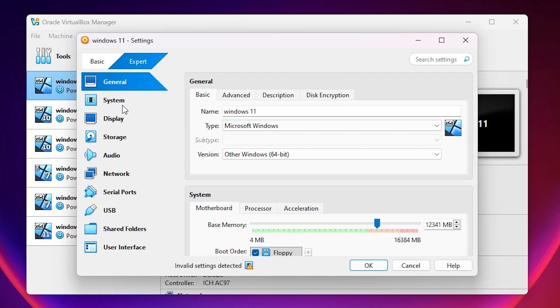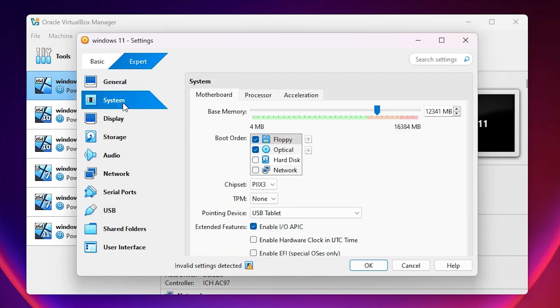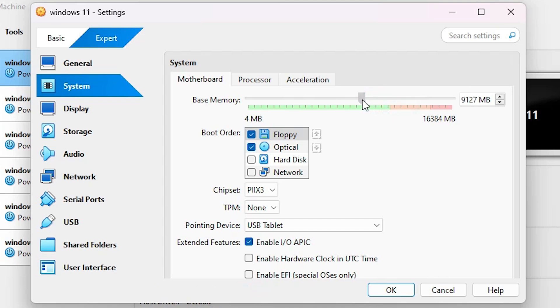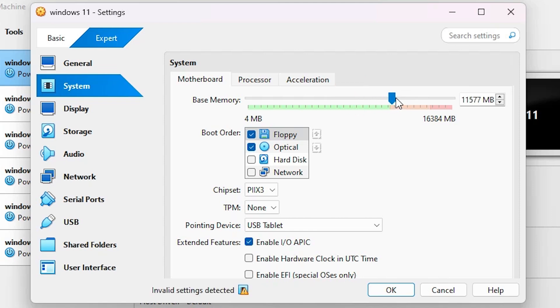And go to here system. Go to the system. In system here we find base memory. And go to the here. And for Windows operating system, Windows 11 operating system make sure 8 or 9 GB. Not go to the here. Not go to this red line.